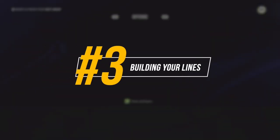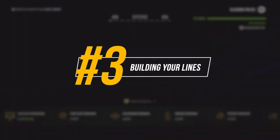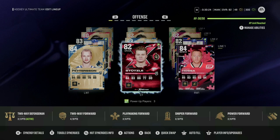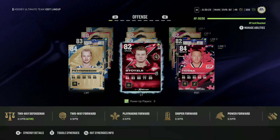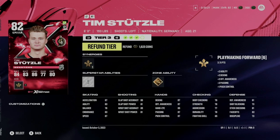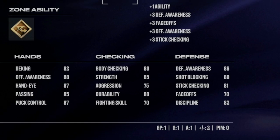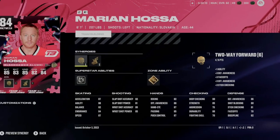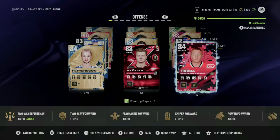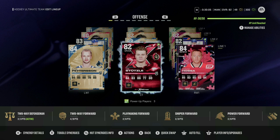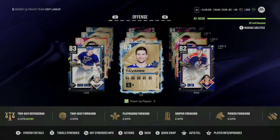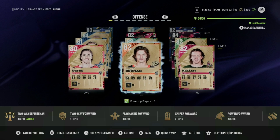Now let's talk about Hockey Ultimate Team and building your lines. This can apply to multiple modes across NHL 24, but it's most prevalent in HUT. For example, Tim Stutzle is an 82 overall on faceoffs, whereas Marion Hossa as a winger is a 70 overall on faceoffs. The key is to make sure that your players are in the best position to succeed. I also have Pedersen on the wing — he's fast, I like his shot. In this video I simply want to cover the basics of your lines.